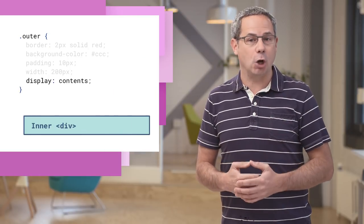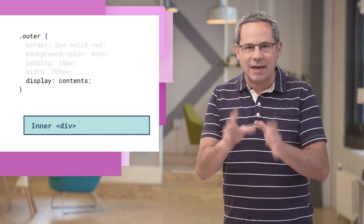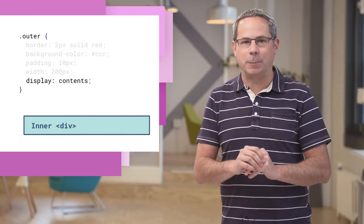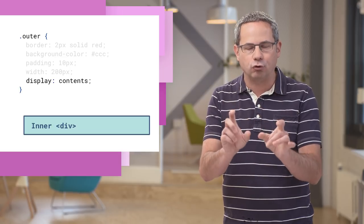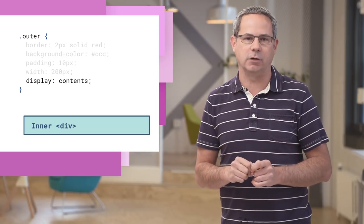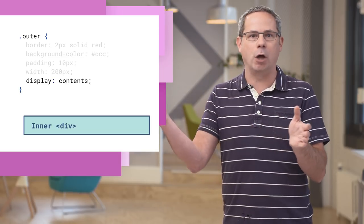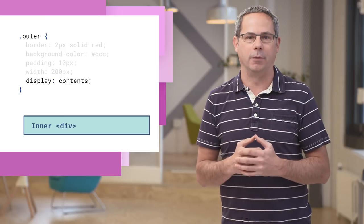Adding display contents to the outer div makes that outer div disappear and its constraints are no longer applied to the inner div. The inner div is now 100% width. There are plenty of cases where this might be useful.